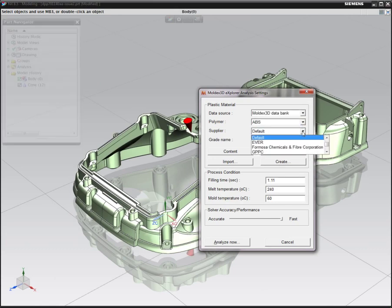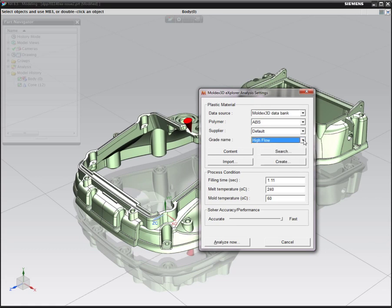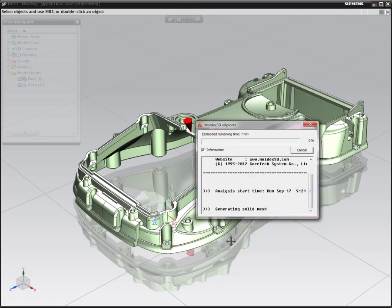We can look at all these different types of settings: the source, the polymer, the supplier, and the grade name. And then we can go ahead and initiate the analysis.